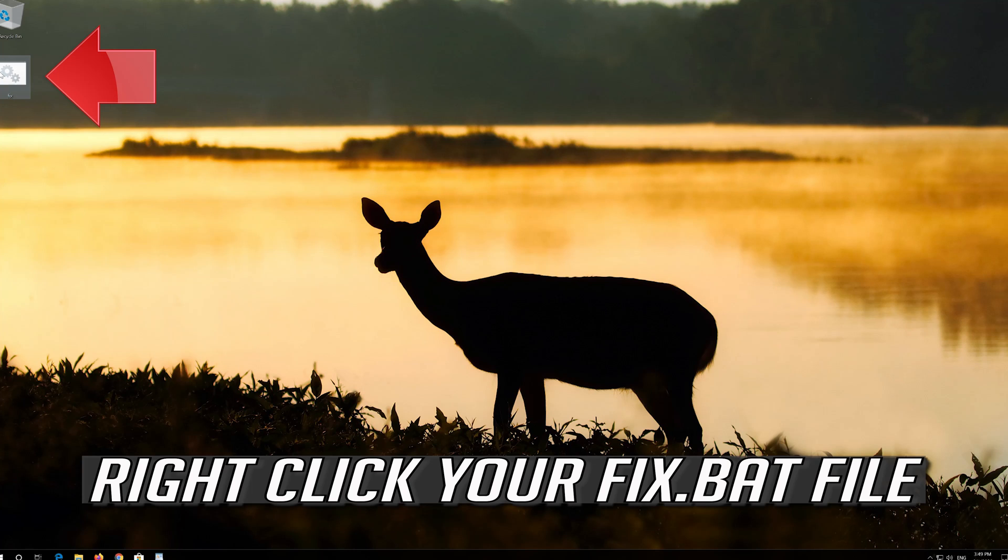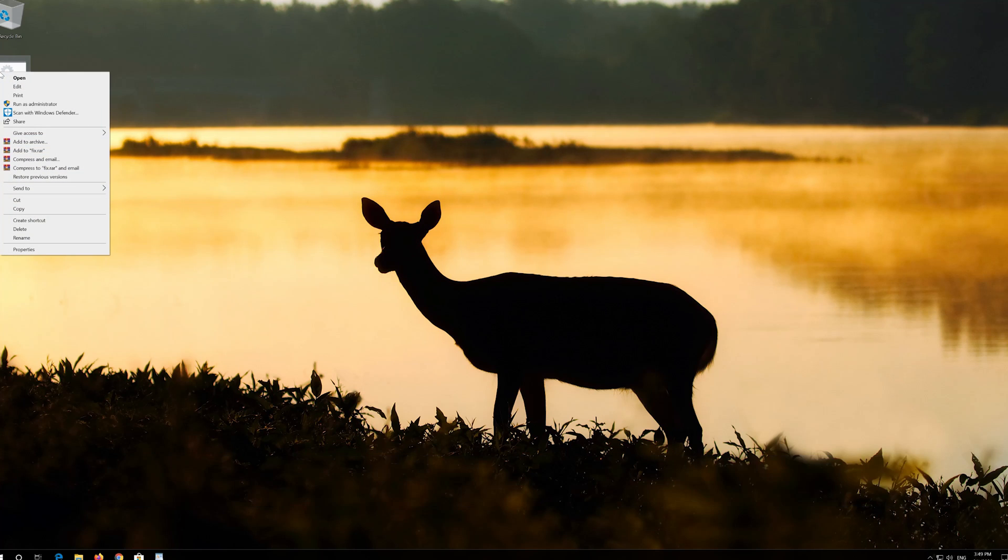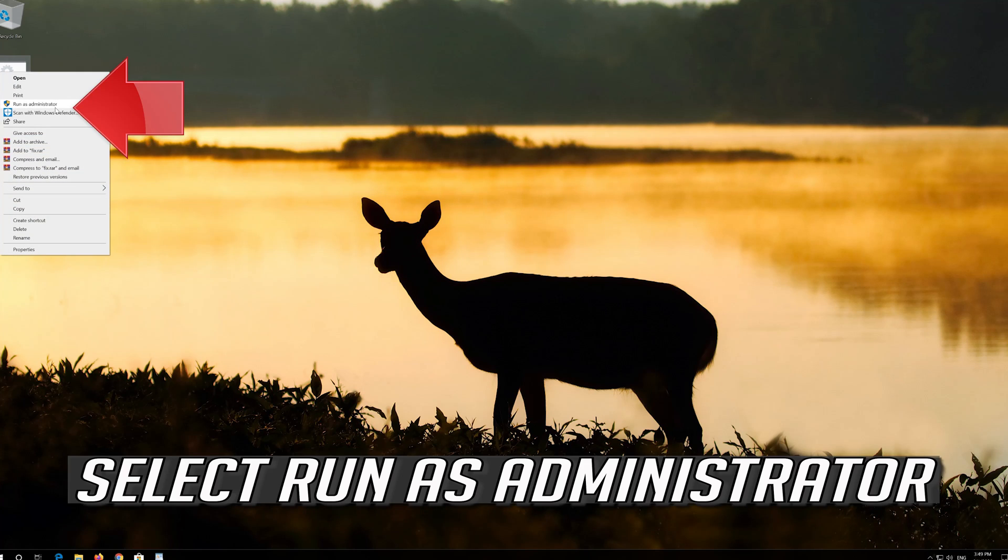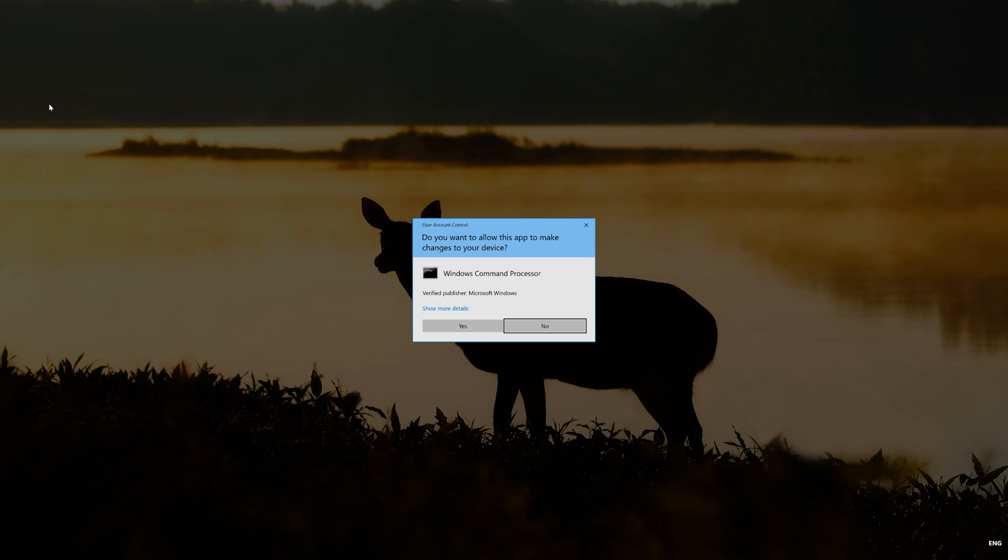Right click your Fix.bat file. Select Run as Administrator. Press Yes.